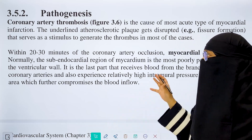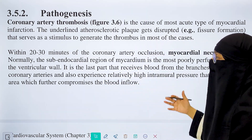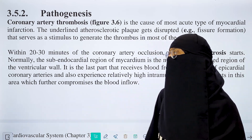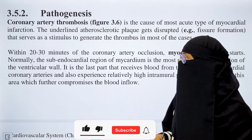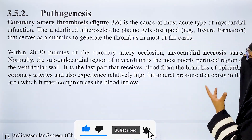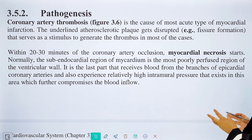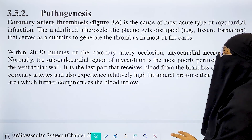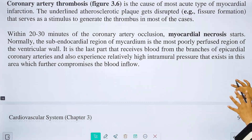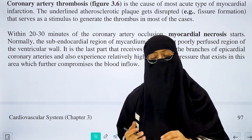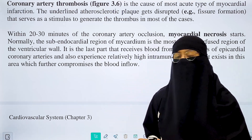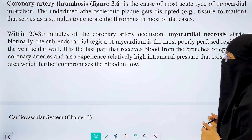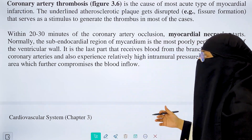In the pathogenesis of myocardial infarction: coronary artery thrombosis is caused by atherosclerotic plaque. The atherosclerotic plaque disrupts and leads to thrombus formation, which causes a clot. Within 20 to 30 minutes, myocardial necrosis — death of myocardial tissue — begins. The subendocardial regions are the least perfused, receiving the least blood flow, while the epicardial coronary arteries maintain higher intramural pressure.